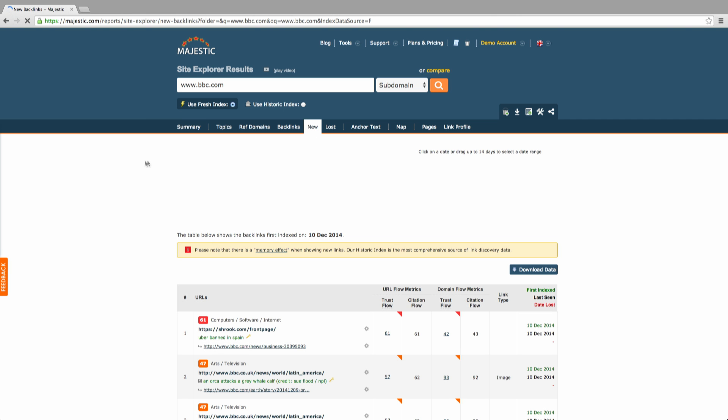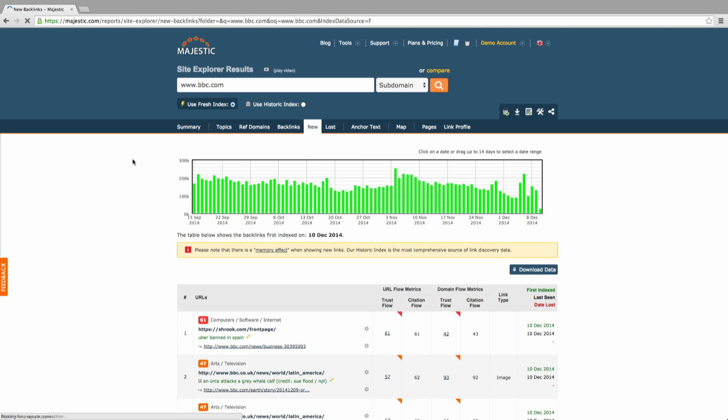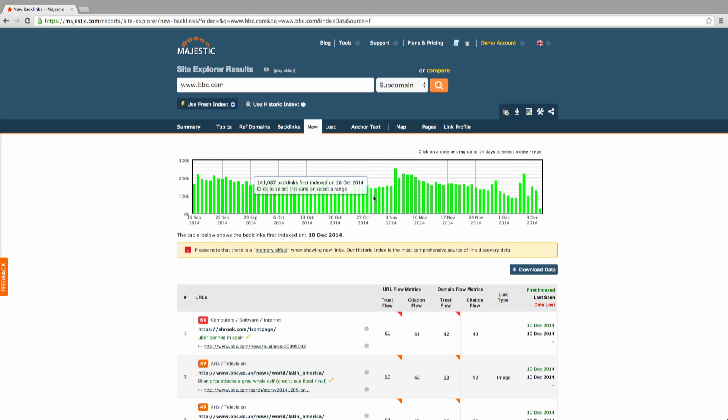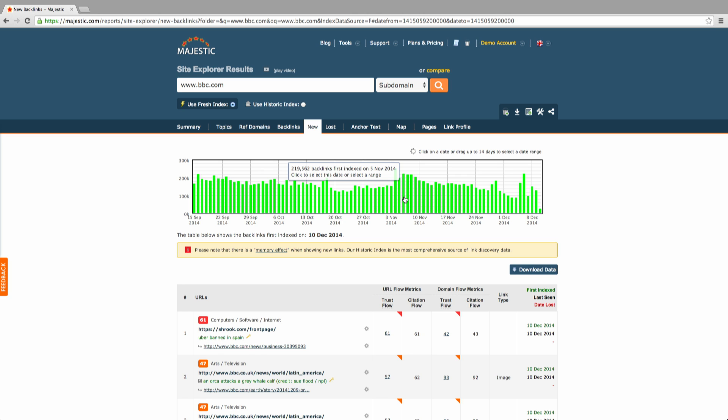The new backlink section allows you to see when Majestic first indexed the links pointing to your site. You can click on a specific date or drag up to 14 days to select a date range to explore these links in more detail below.